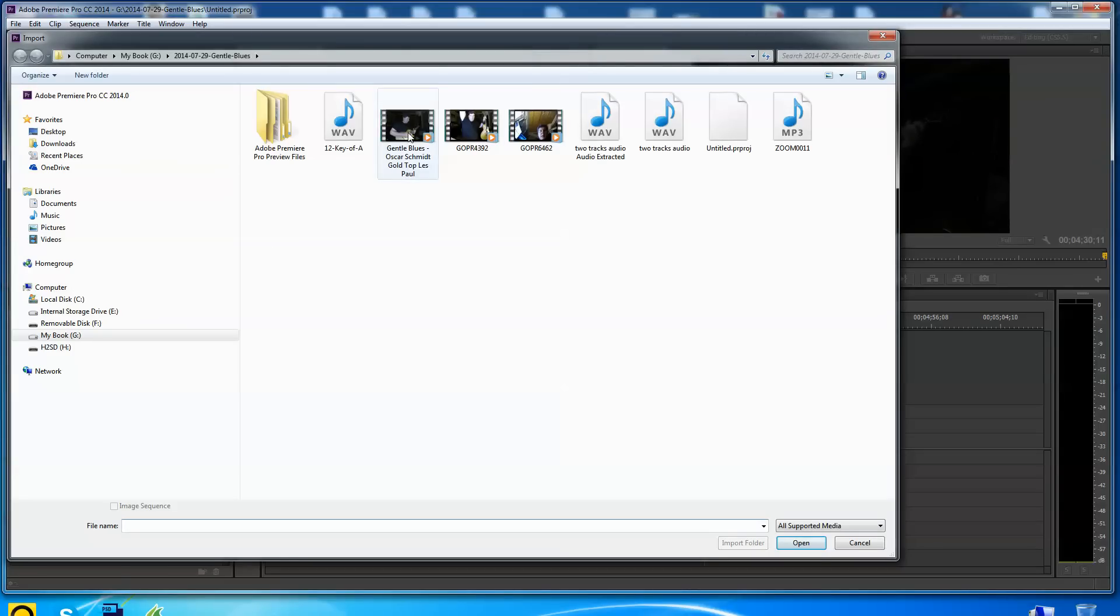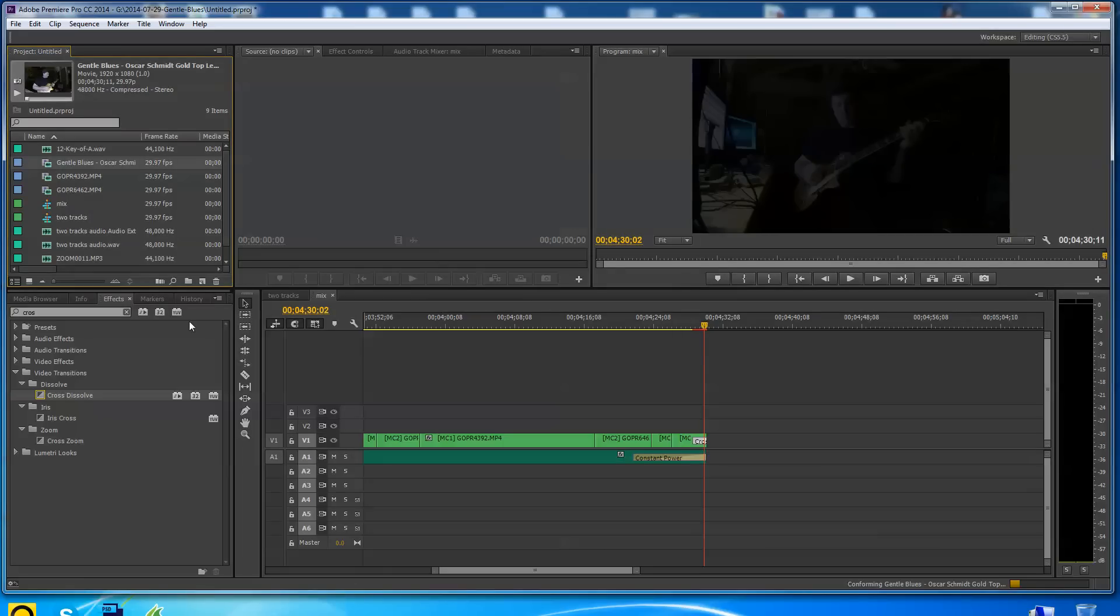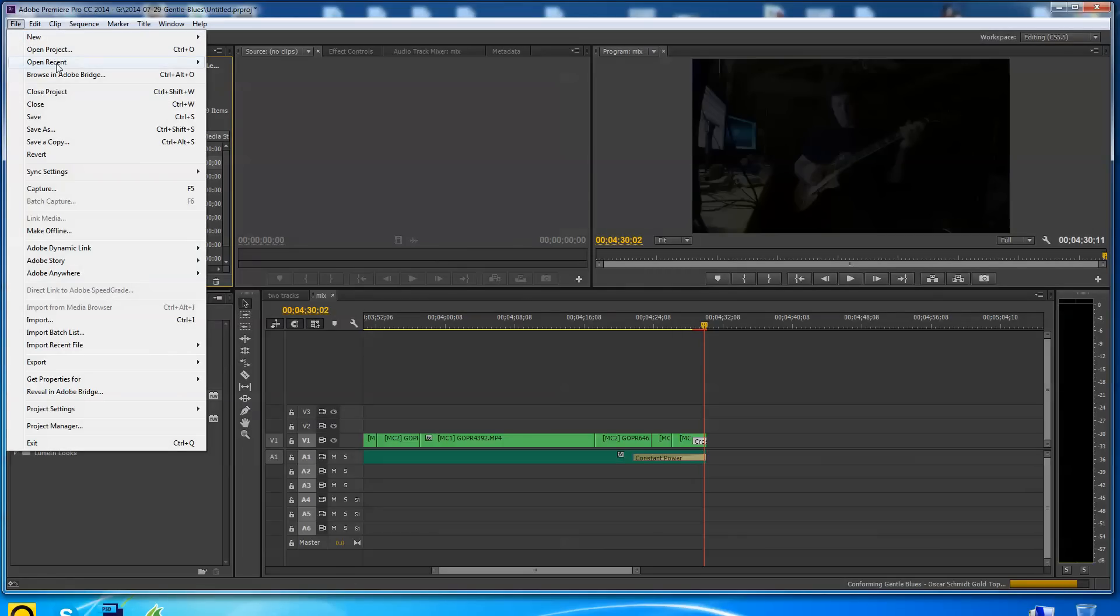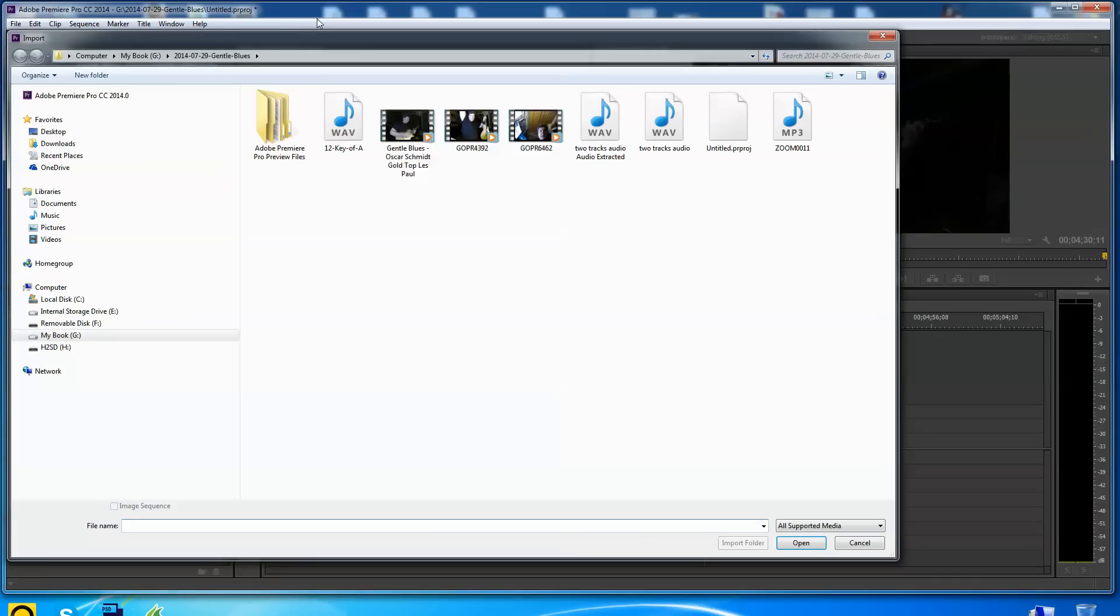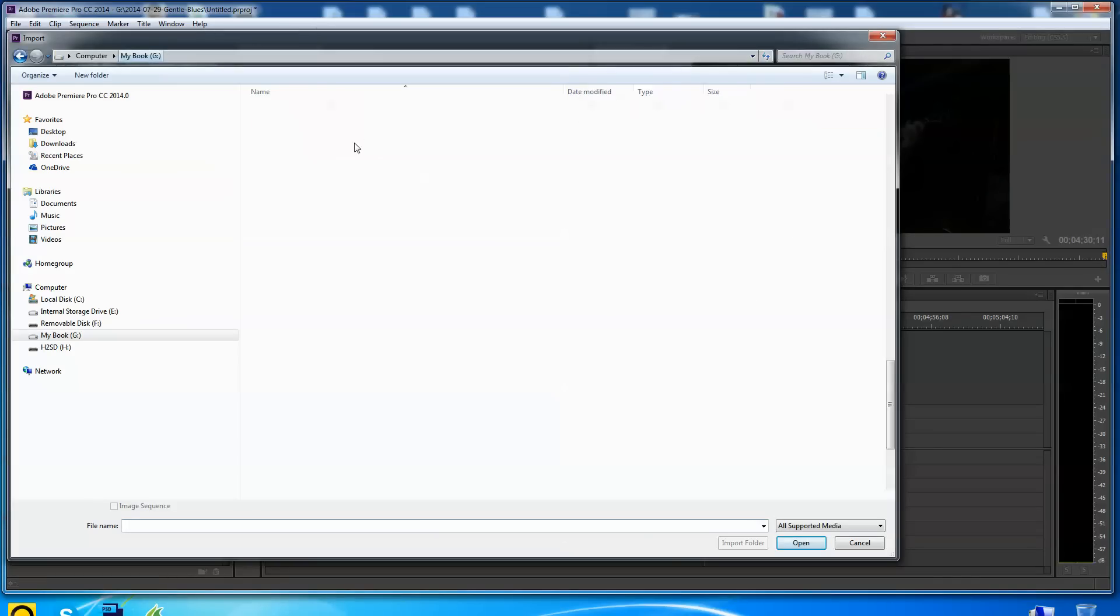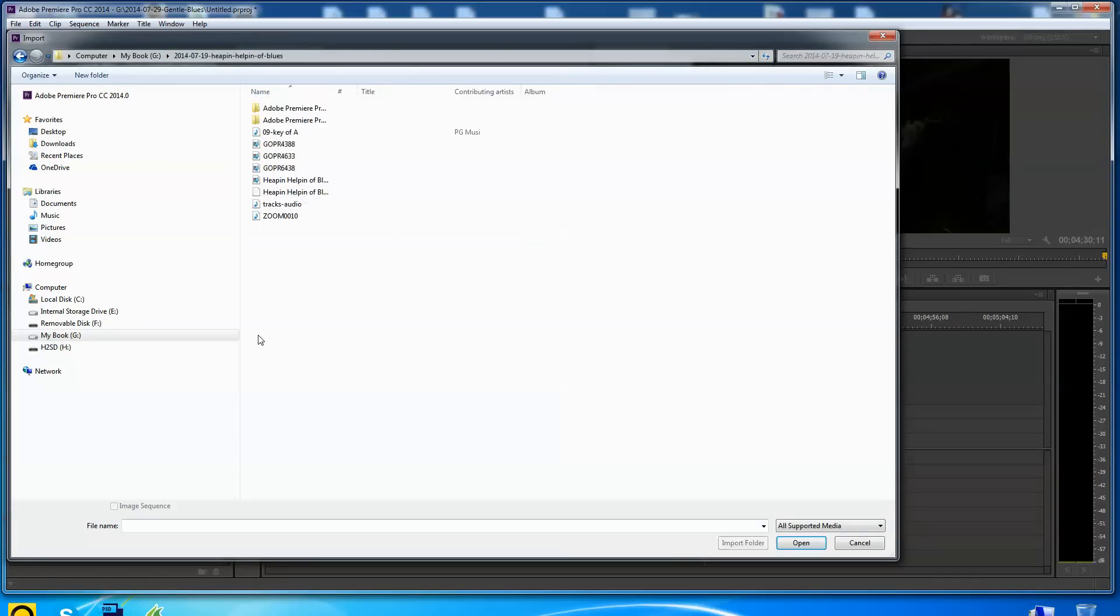This is something we can show you. Here is the project that's done. So let's show how maybe, let's pull another one in too. Let me import another blues I did a couple nights back. Let's find one. That one's called gentle blues. Here's heaping helping of blues. That sounds good. So we'll pull heaping helping of blues in.